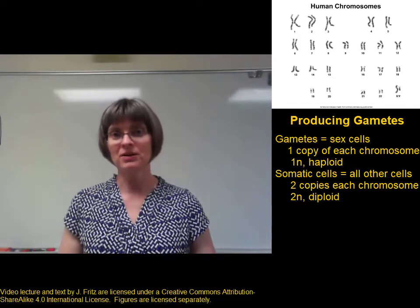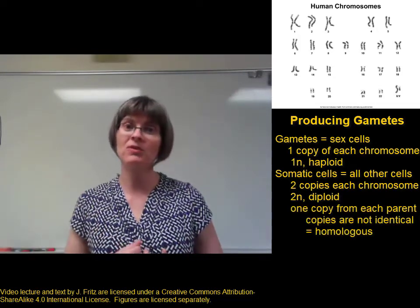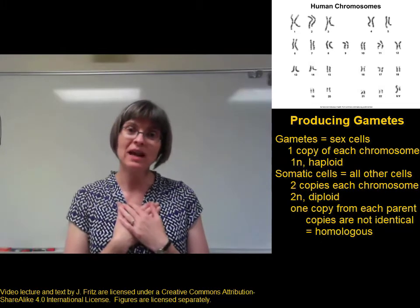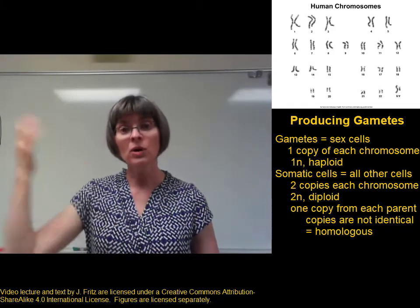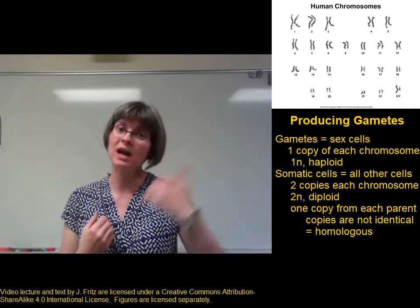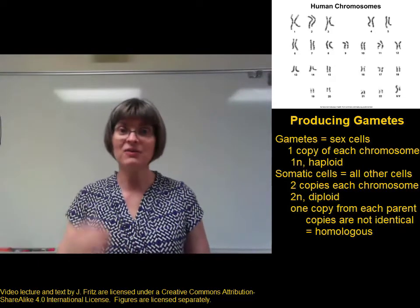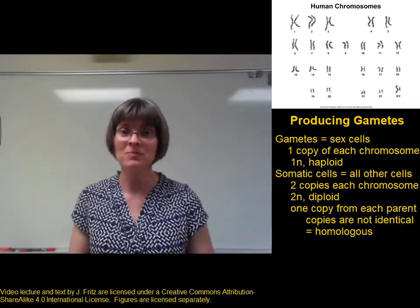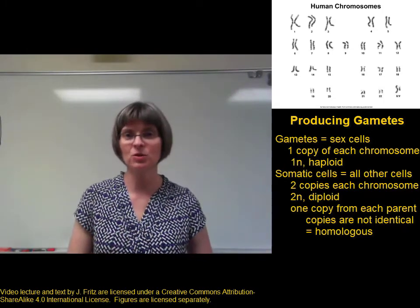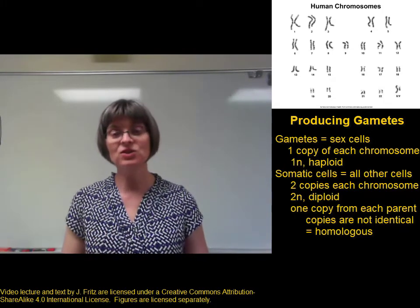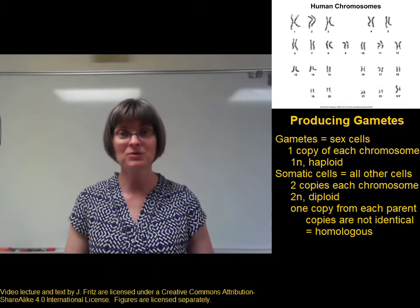These copies come from the parents — one copy comes from the mother, one copy comes from the father. So if you were to look inside one of my cells, I would have two copies of chromosome one: one copy that I got from my dad and one copy that I got from my mom. That's what I have in all of my somatic cells — two copies of each chromosome. This condition is known as diploid, or 2n.